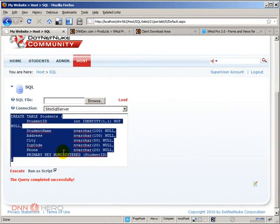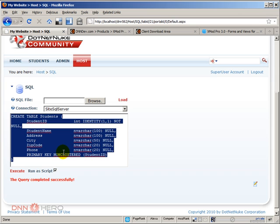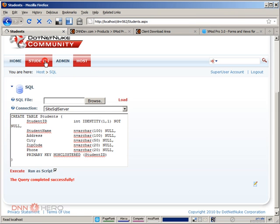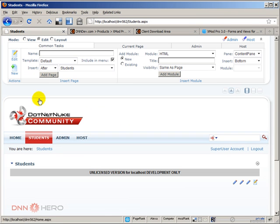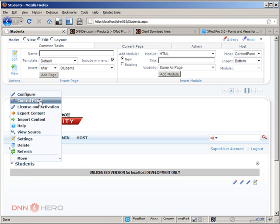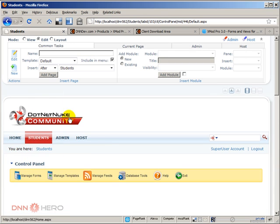Now we are going to use XMOD to connect to this table to present the data and allow people to search and enter new students. Let's go back to our page called students and get things started. Let's go to the action menu and the control panel.